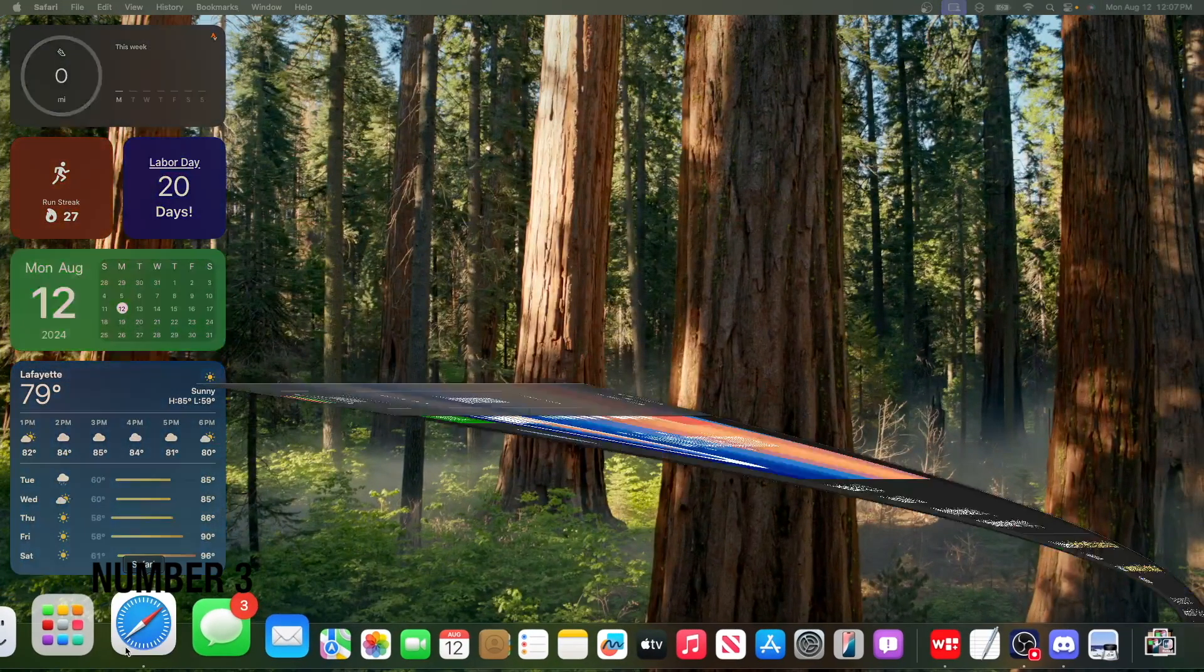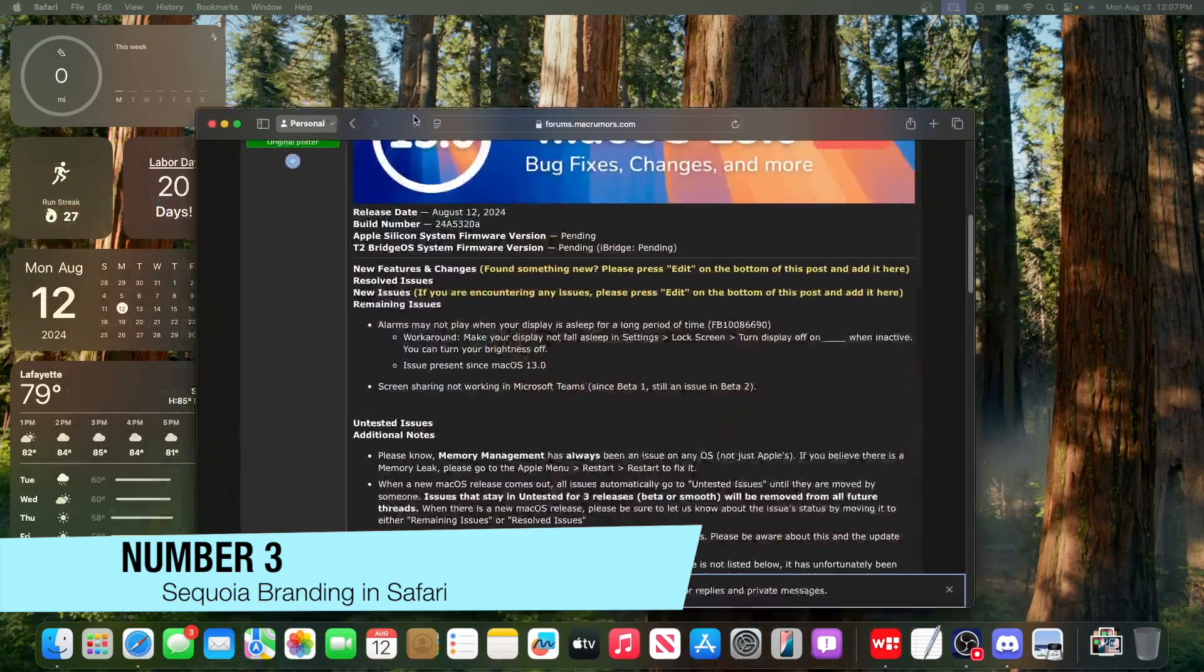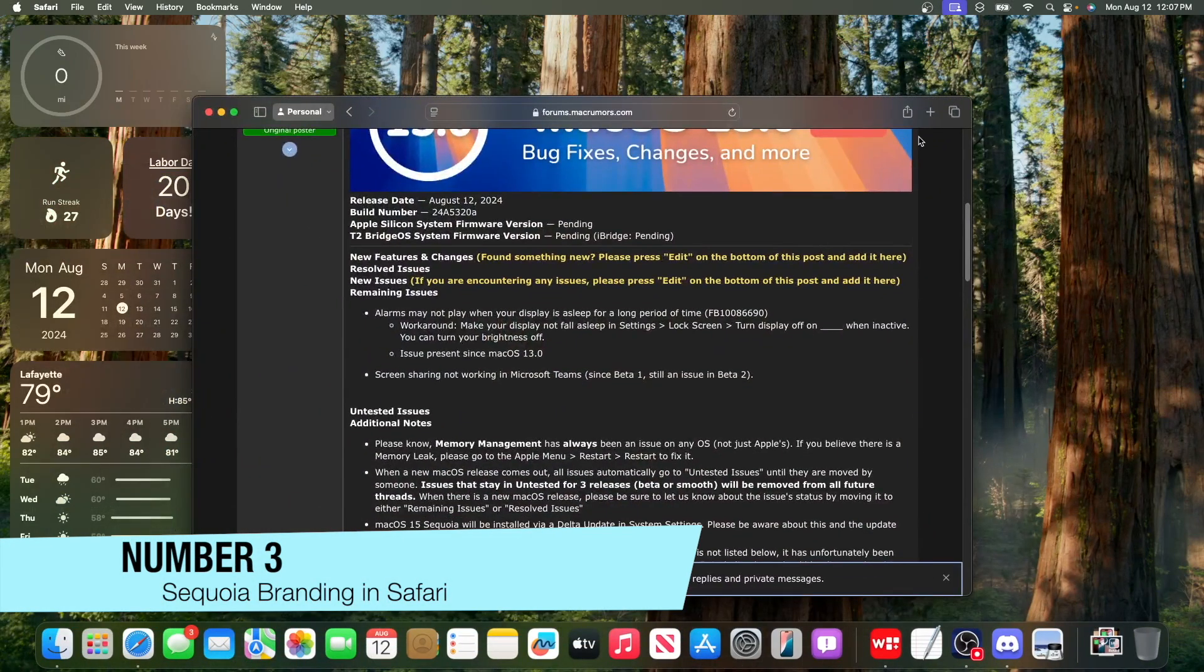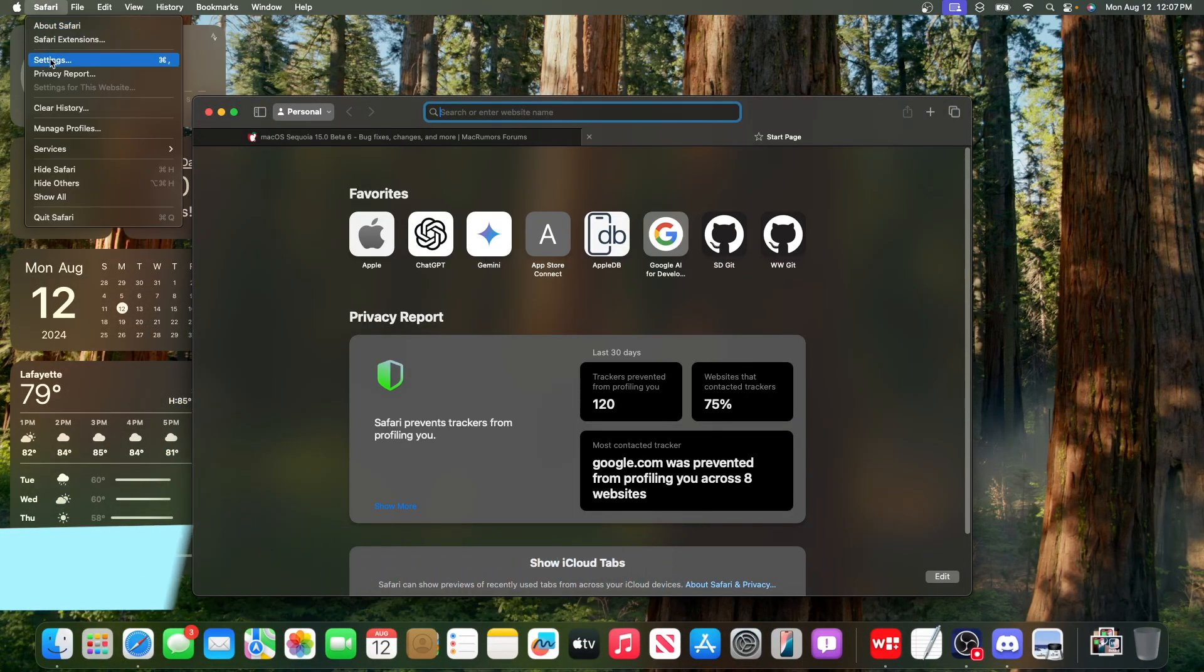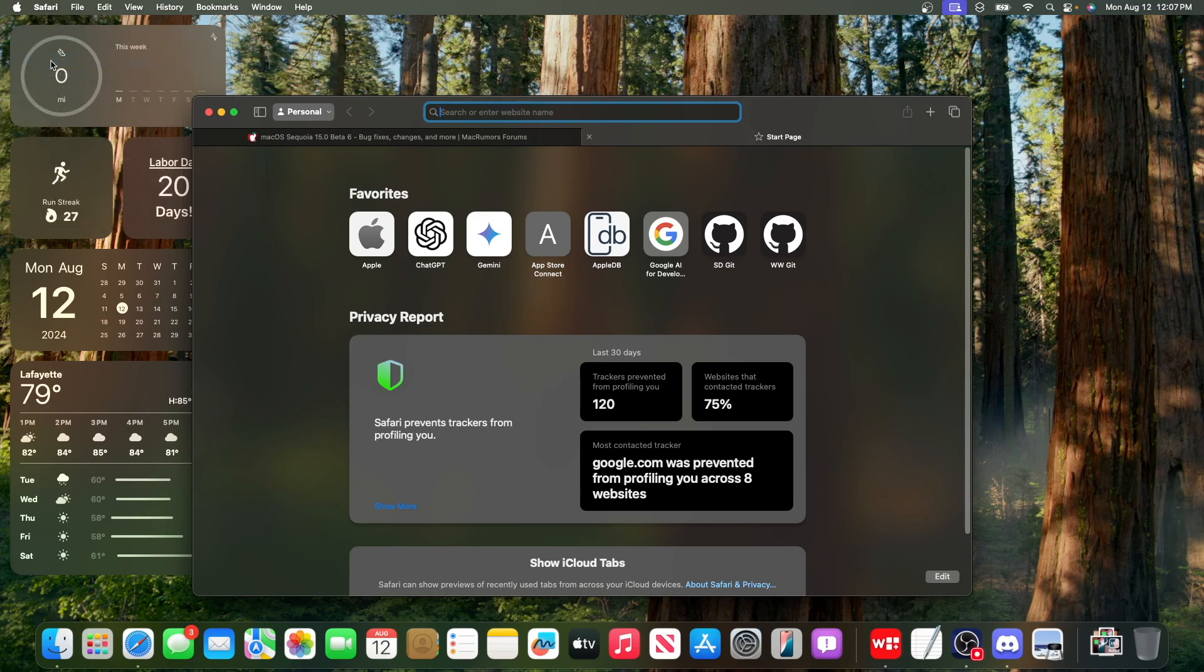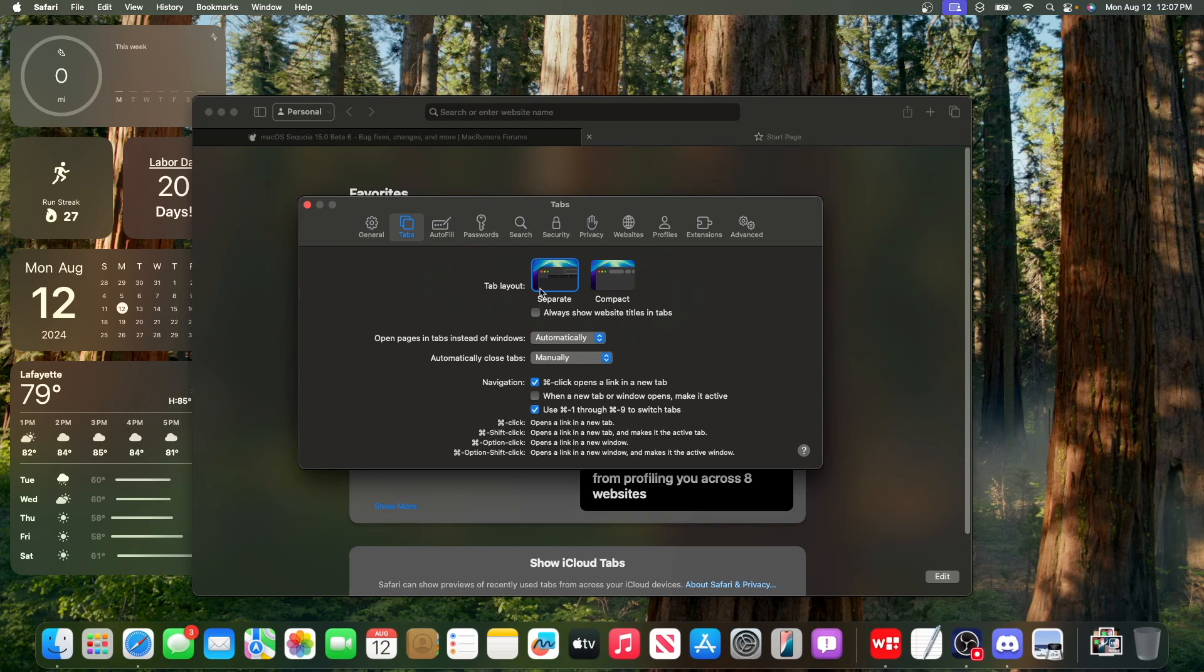The next change has to do with Safari, because we got a couple of new changes here inside of Safari. So the first one is, if we go into Safari, then Settings right here, and then go into the Tab section, you can see we now have the Sequoia branding right here. It's no longer the Sonoma wallpapers, it's now the Sequoia wallpapers. I think it looks really nice.